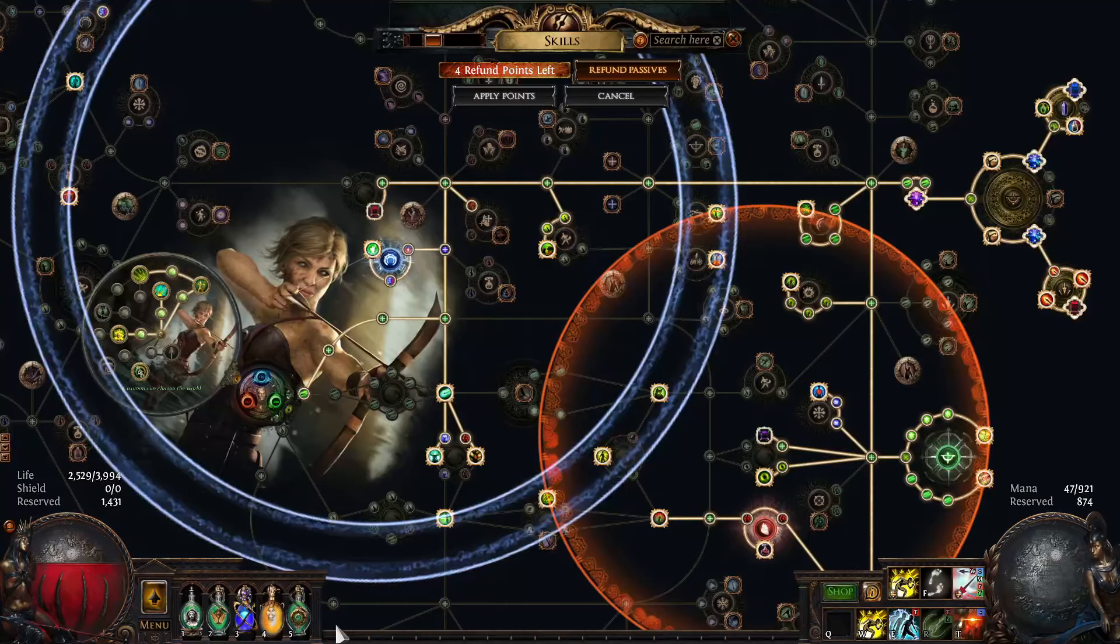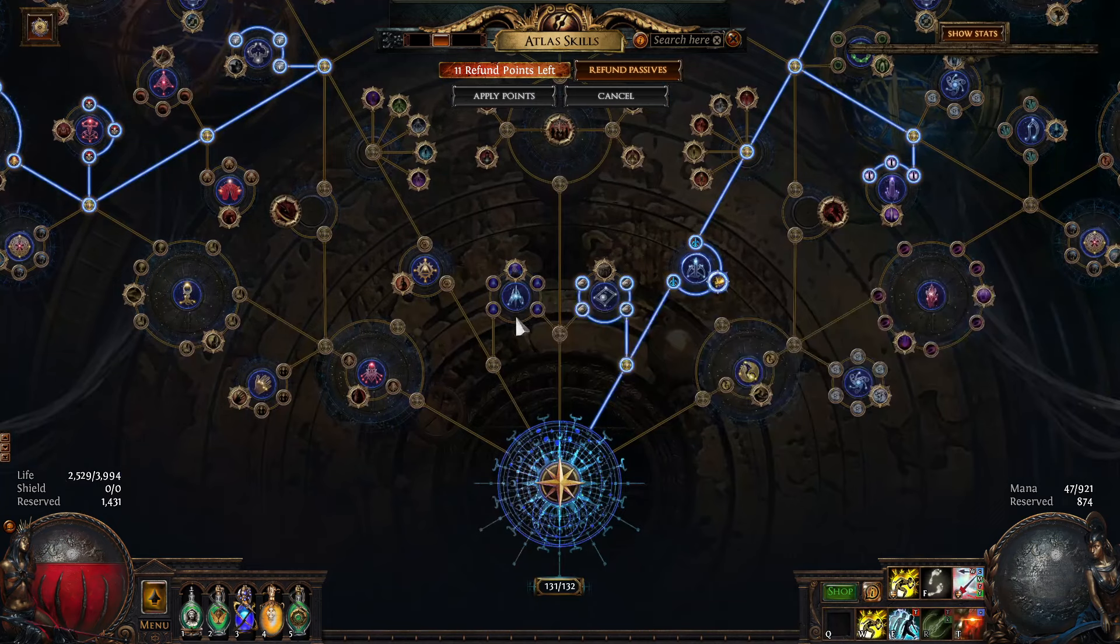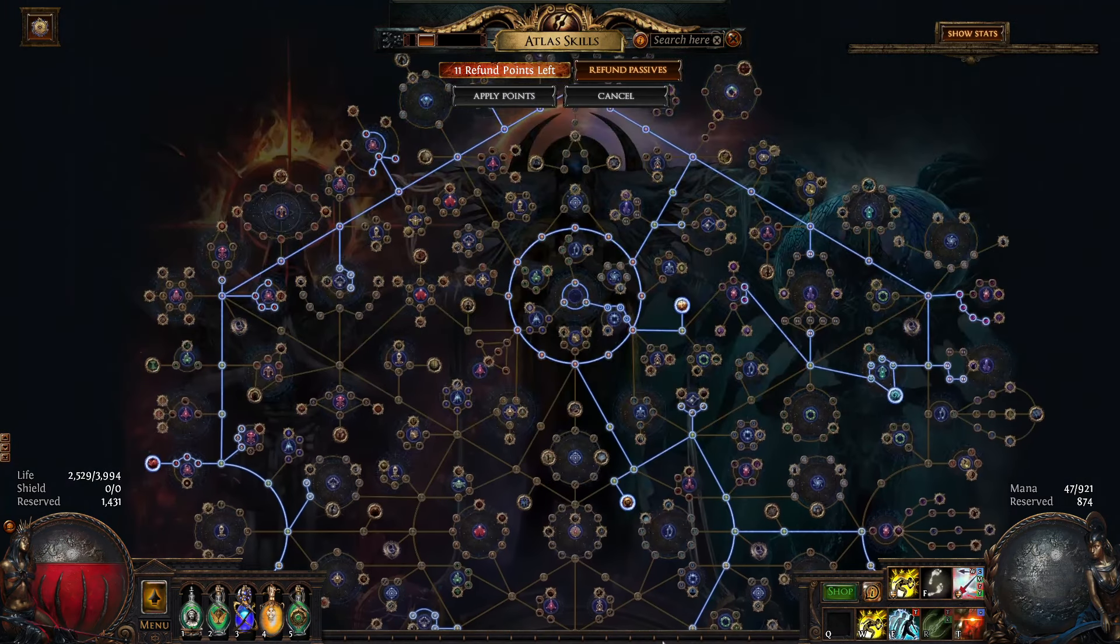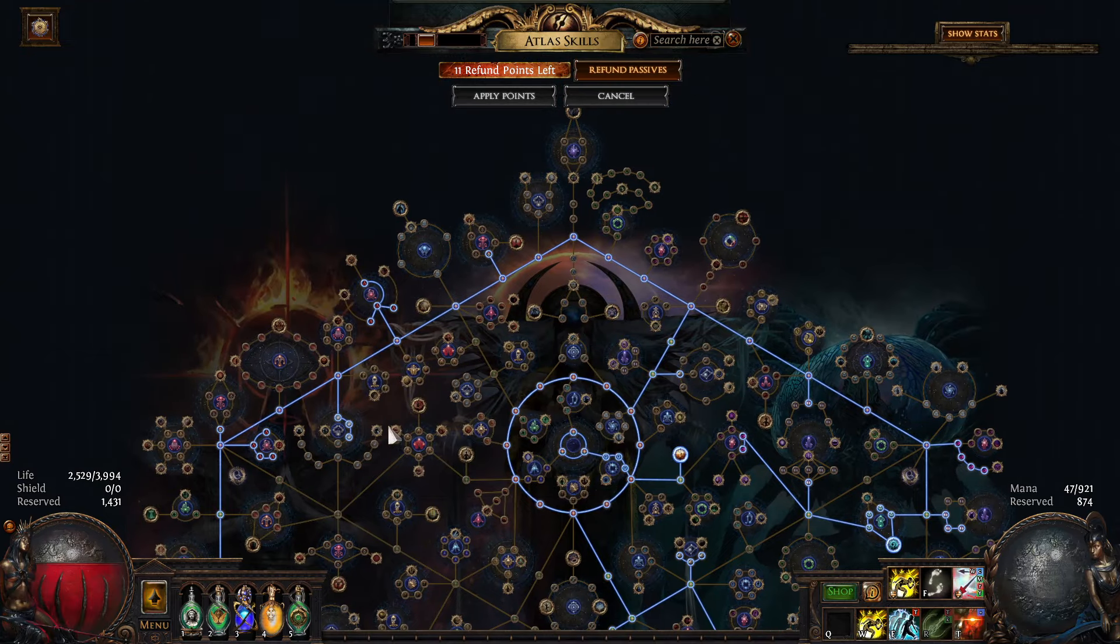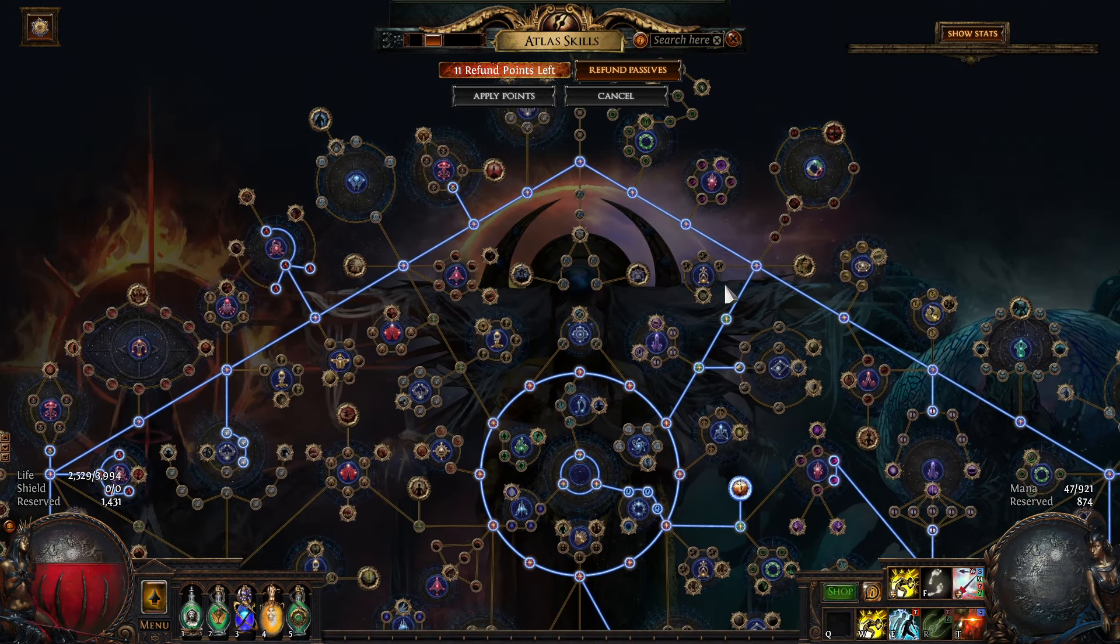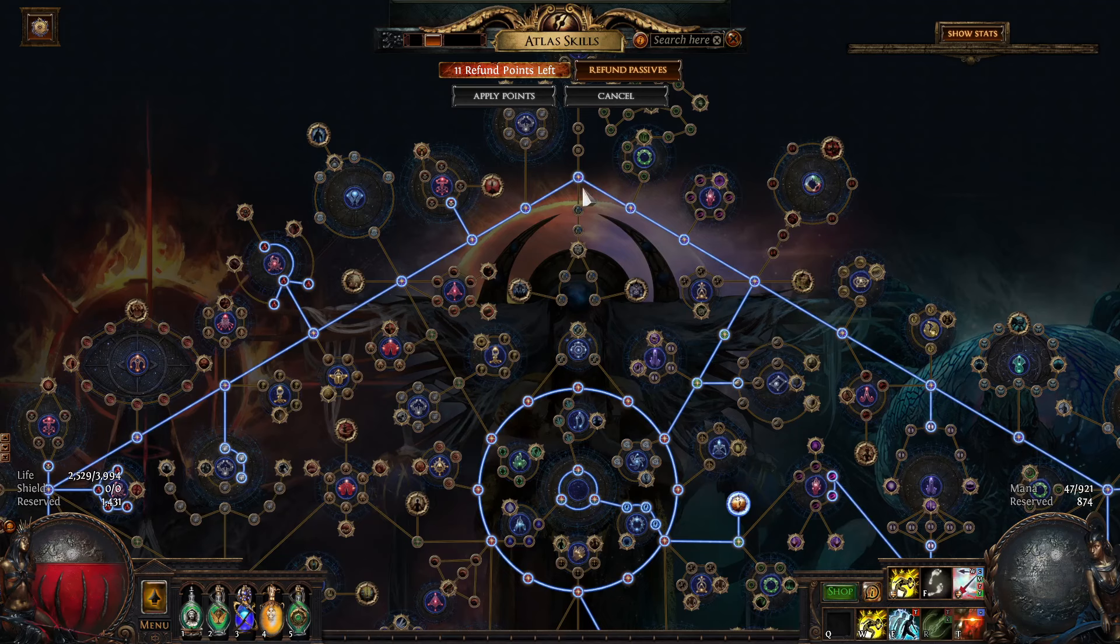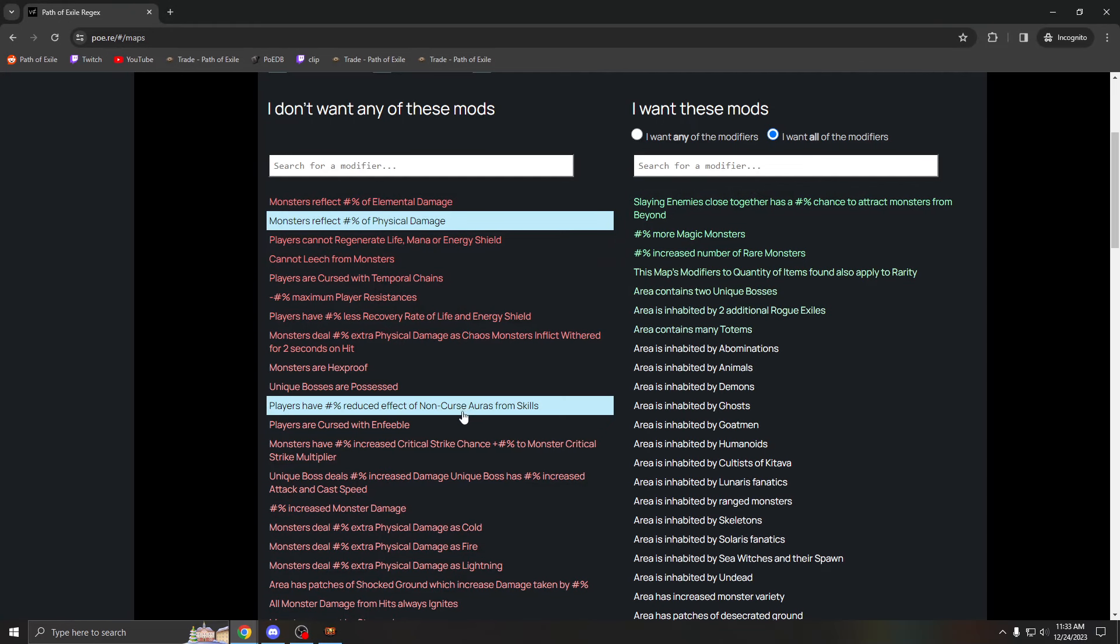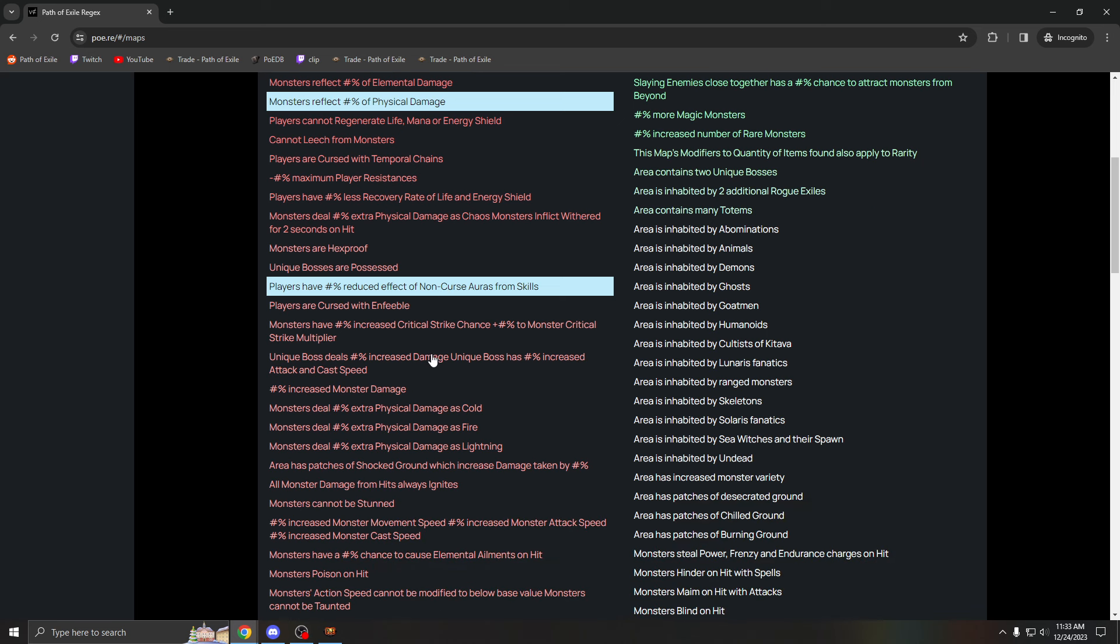Because you are running this top half on your tree, and this is a 60 percent increased effect, so this reduced effect non-curse auras goes to 96 percent, which essentially means you don't have auras. And if you're playing my build, you're running like six auras, so that's not good.